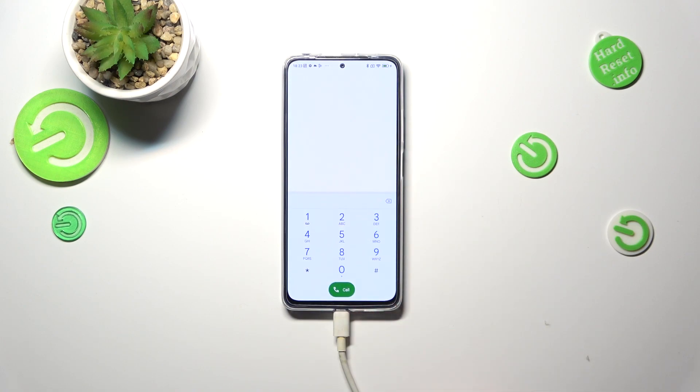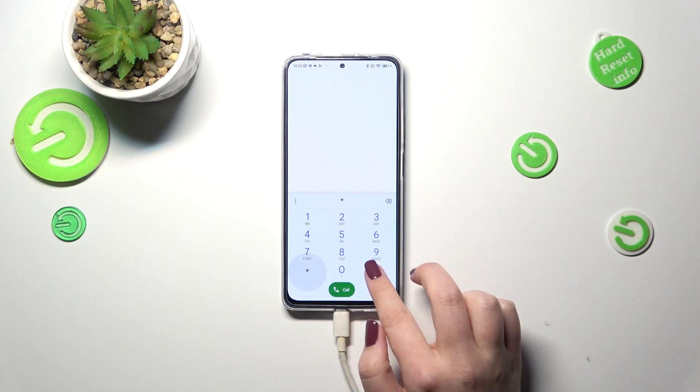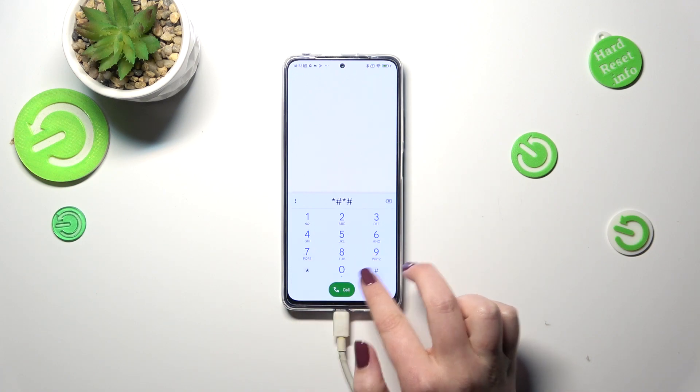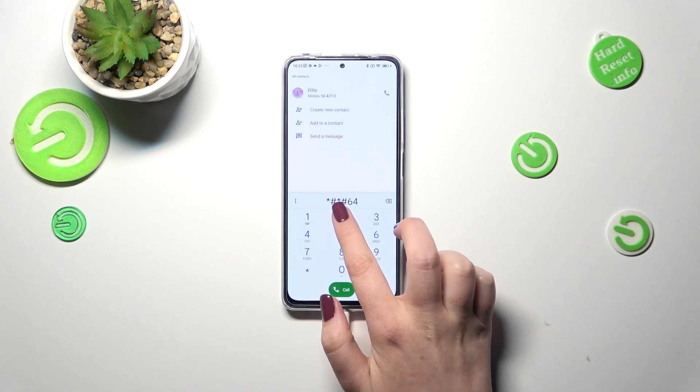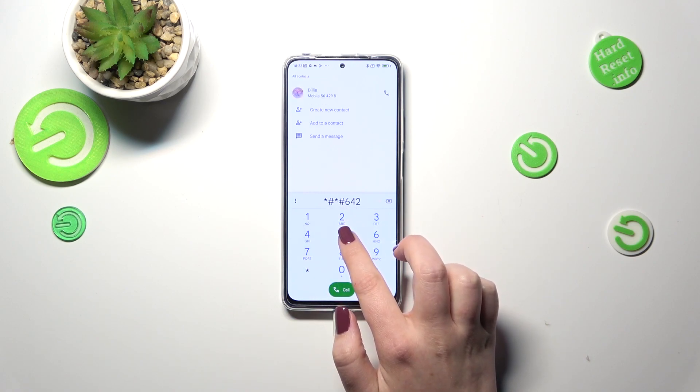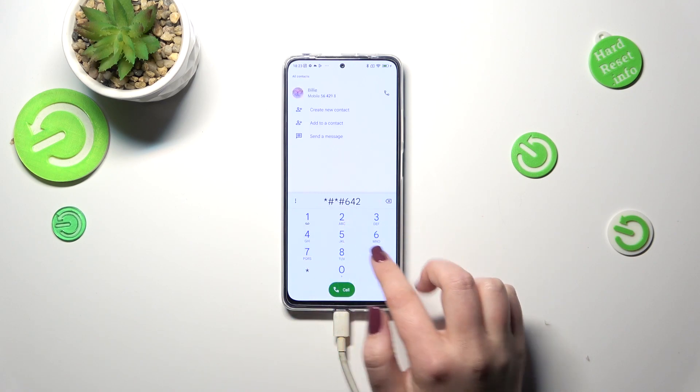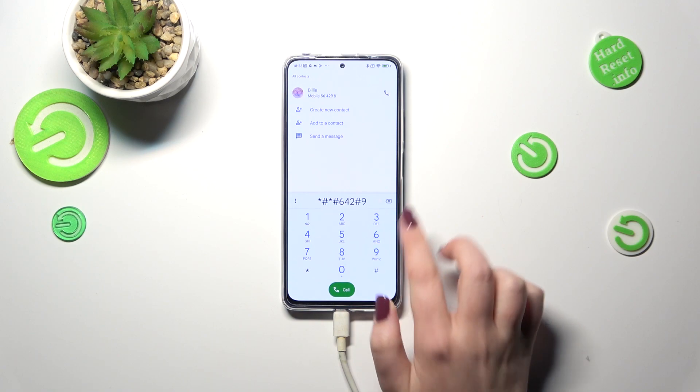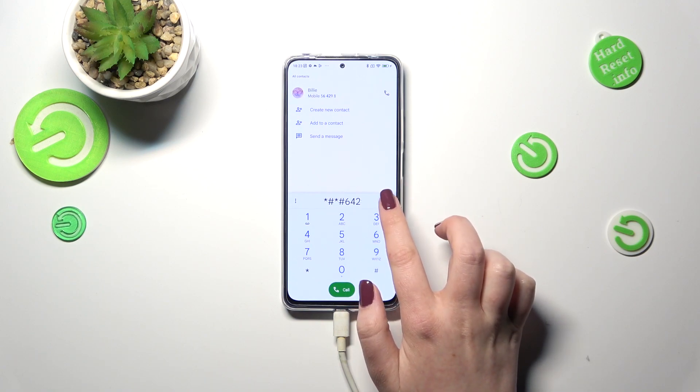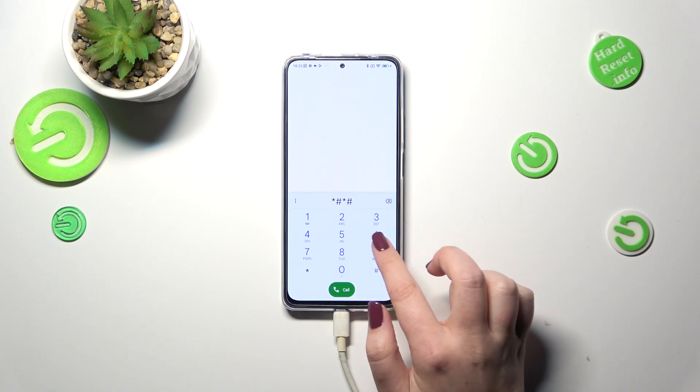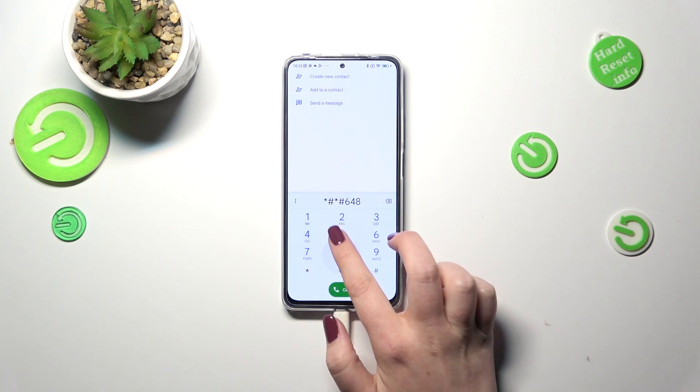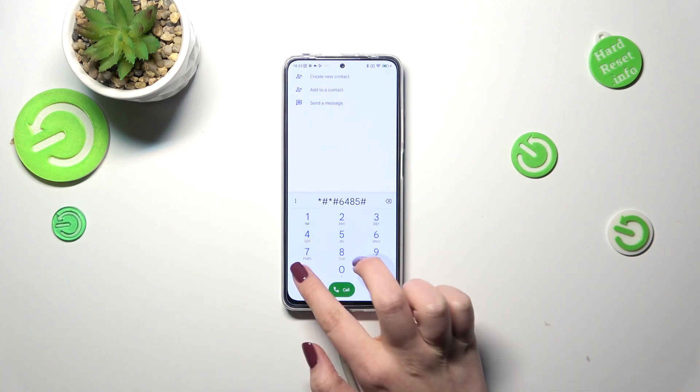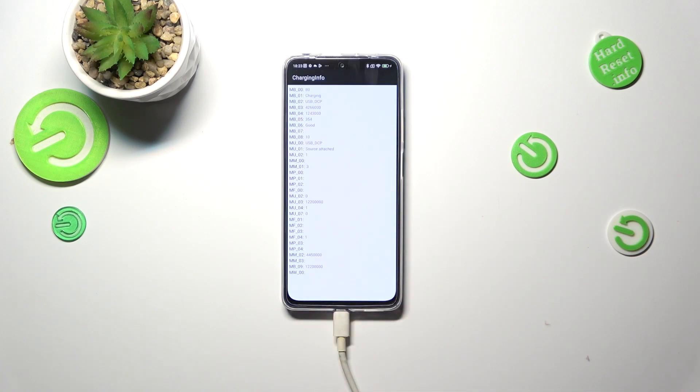Let me show you another code which will open the information about the battery and the code for it is *#*#6485#*#*.